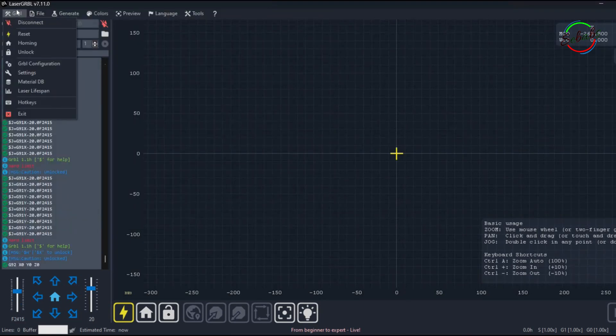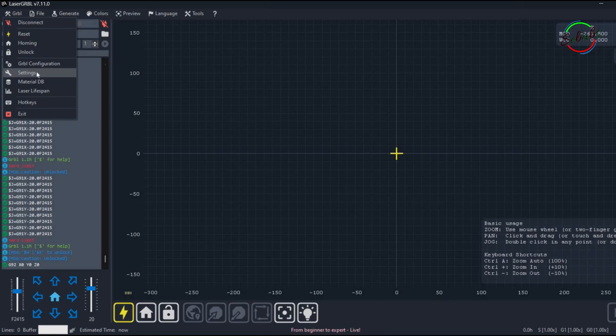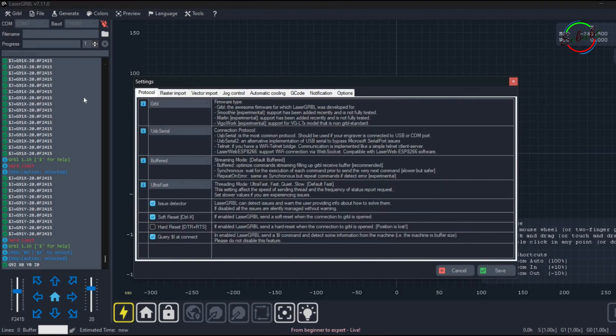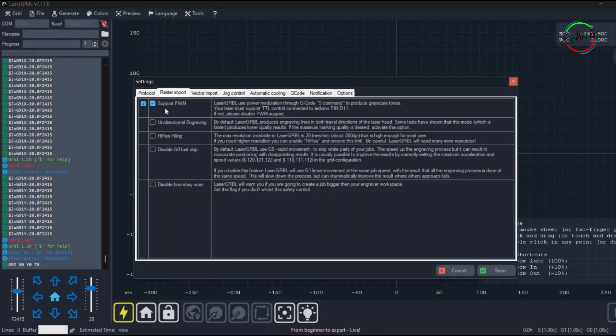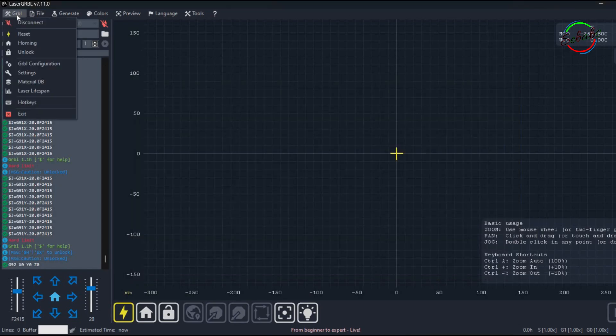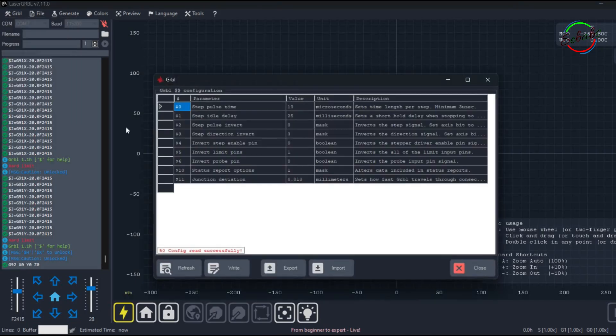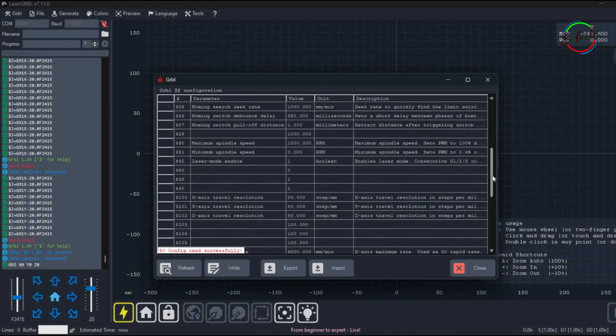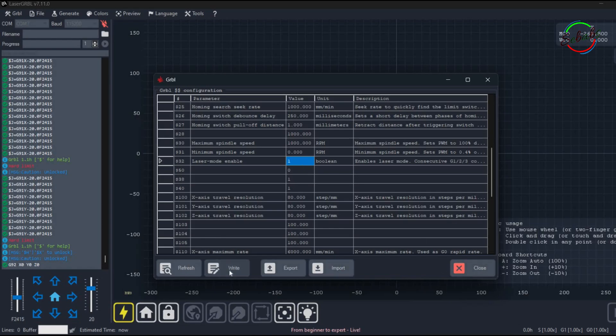Before we continue, some other important settings need to be made. Go to Gerbil, then settings, then raster import. Make sure that the first box PWM support is selected, then click save. Then we go to Gerbil again, then settings and to line 32. We confirm that the laser mode enable has a value of 1. If it does not have this value, select it and press right to change the value and then close. Now we are all set.